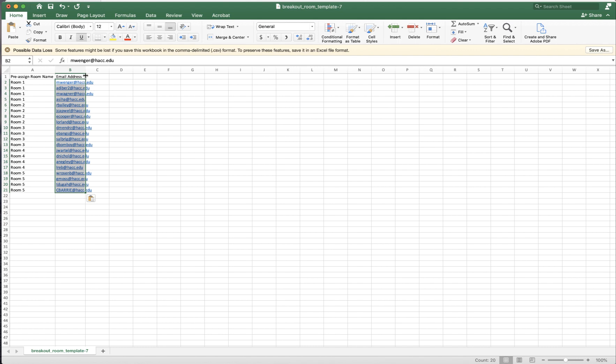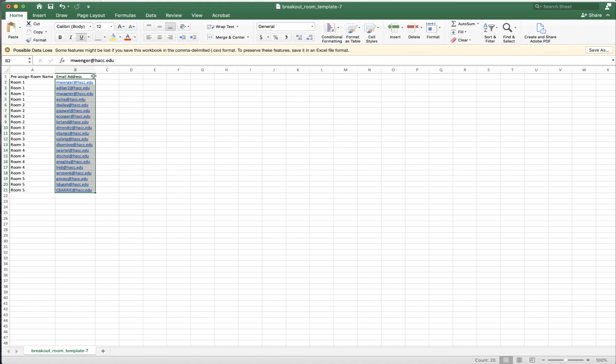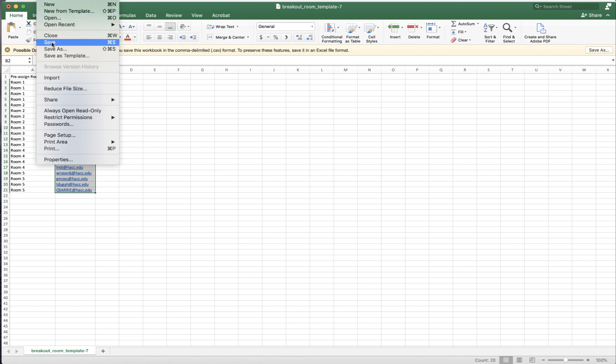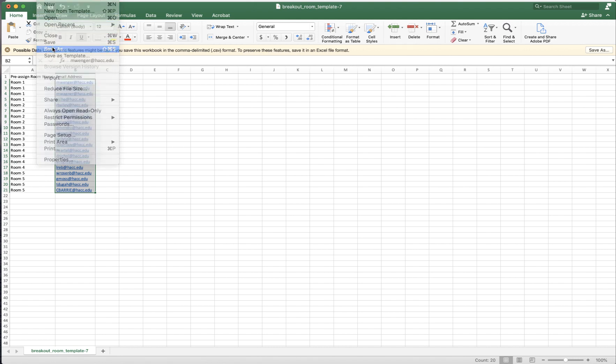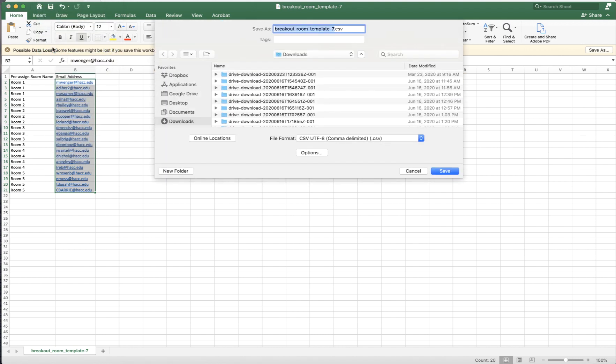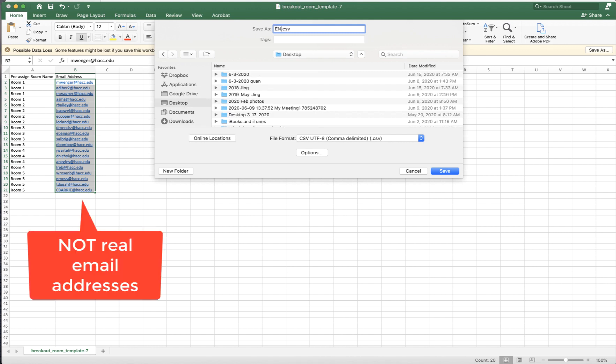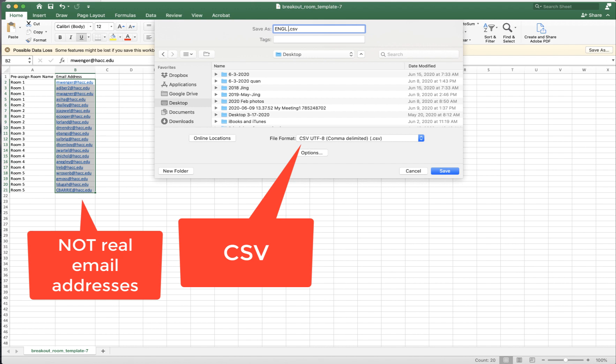I already have an Excel file with the student's email addresses in it. So I just copy and paste them into this CSV file. If you don't have one, you can send the original list to me with the student's email addresses and I'll create one for you. So now I just copy paste it. That's the email addresses. These are not real email addresses.